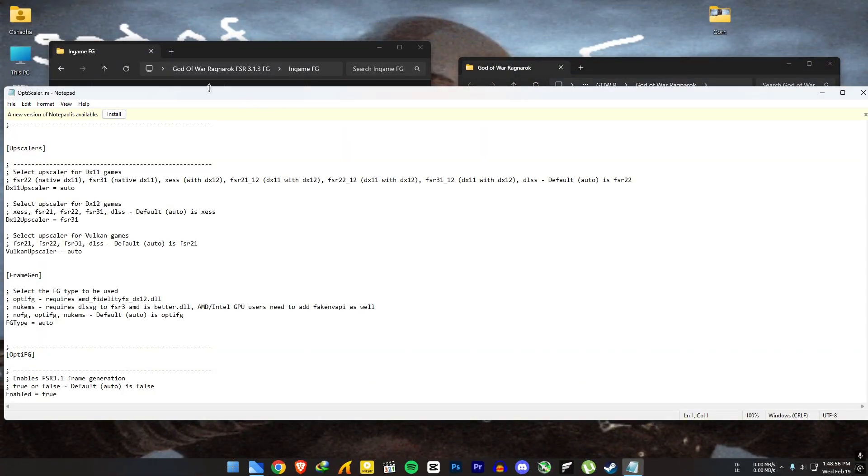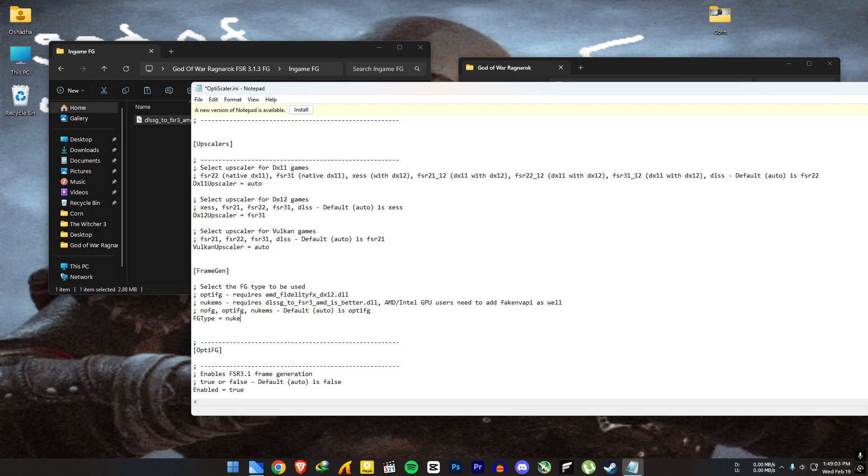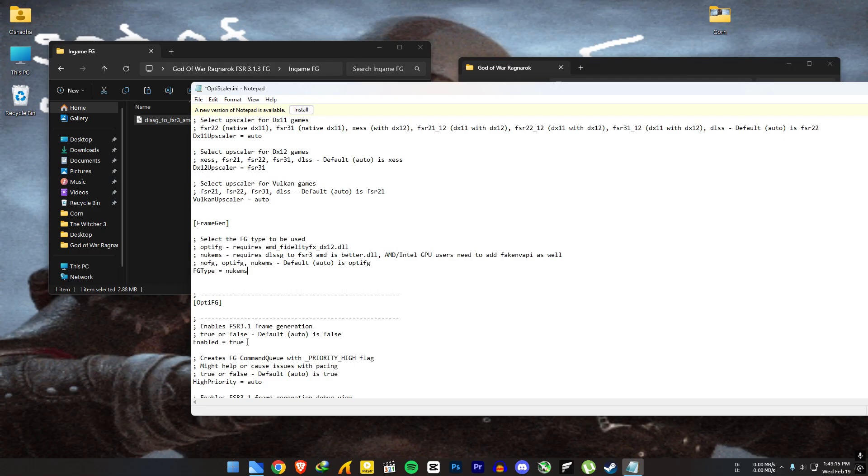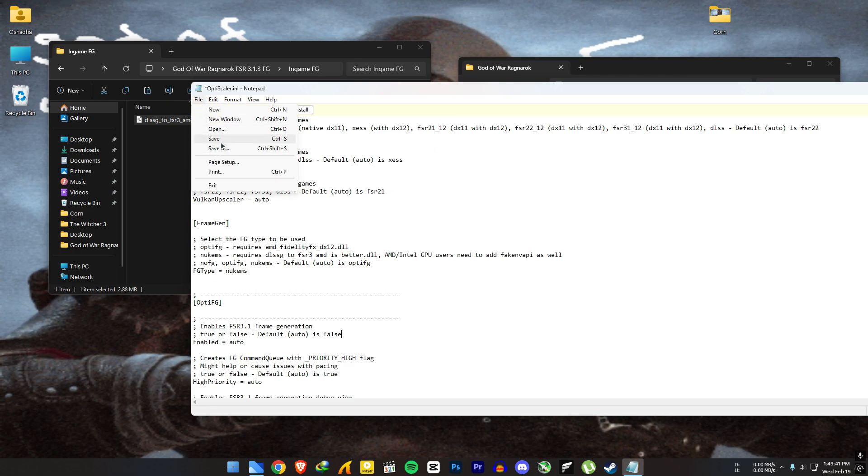Open the OptiScaler.ini file. In the Frame Gen section, set FG type to Nuke MS. If you just tested OptiFG, set this to Auto or False to prevent both frame generation methods from running at once. The game will not work if both are enabled. Save the file and open the game.